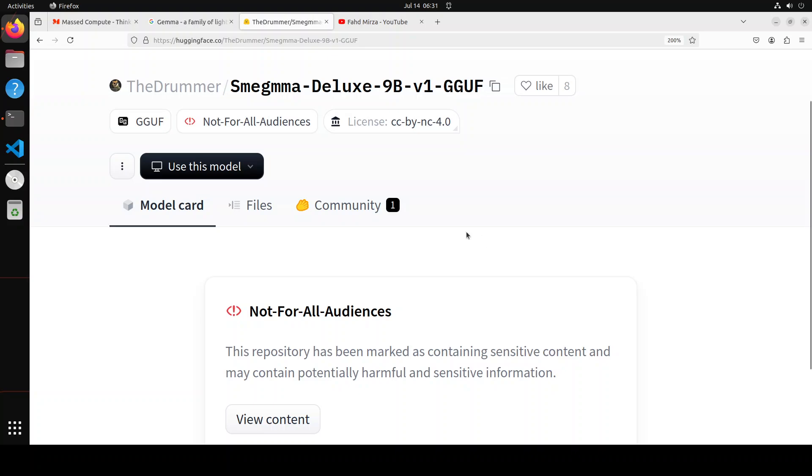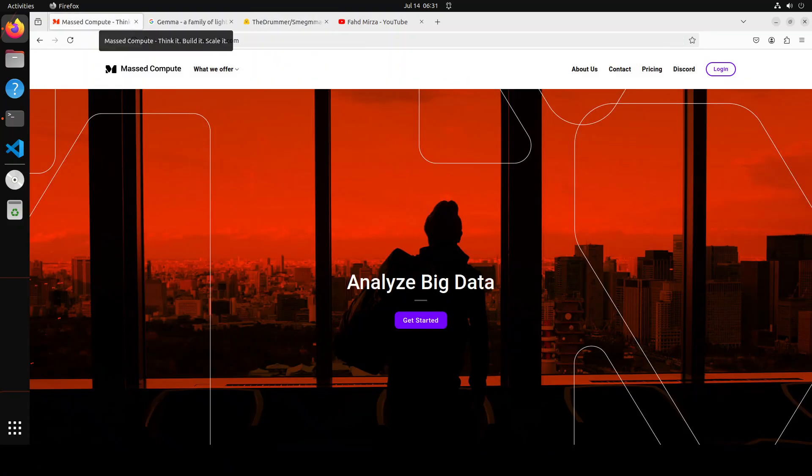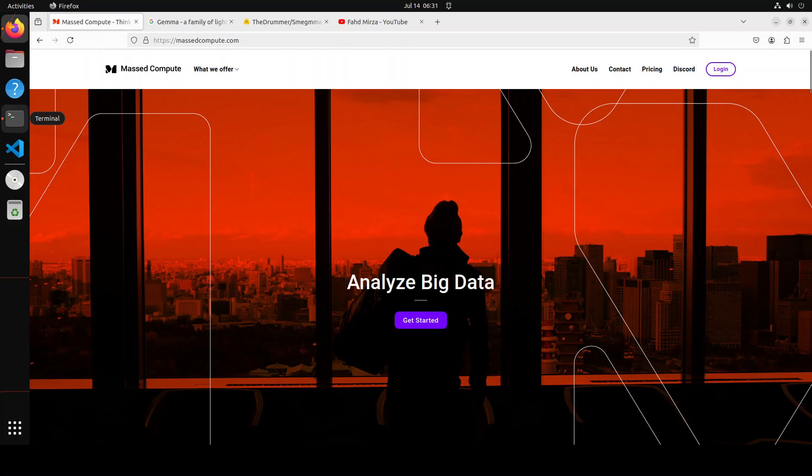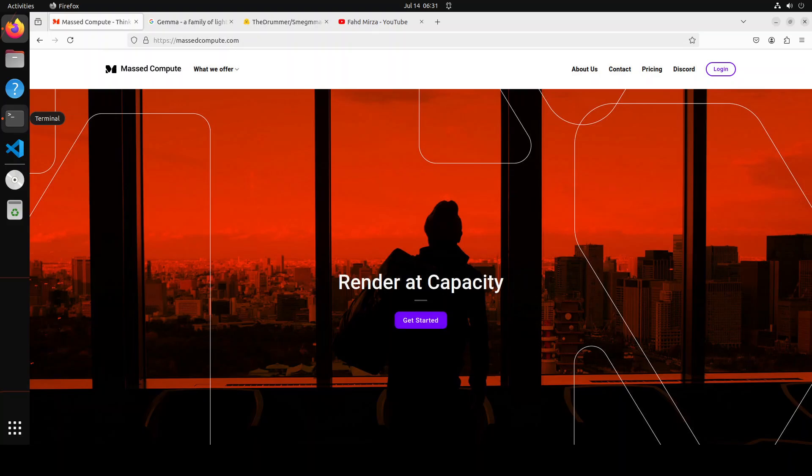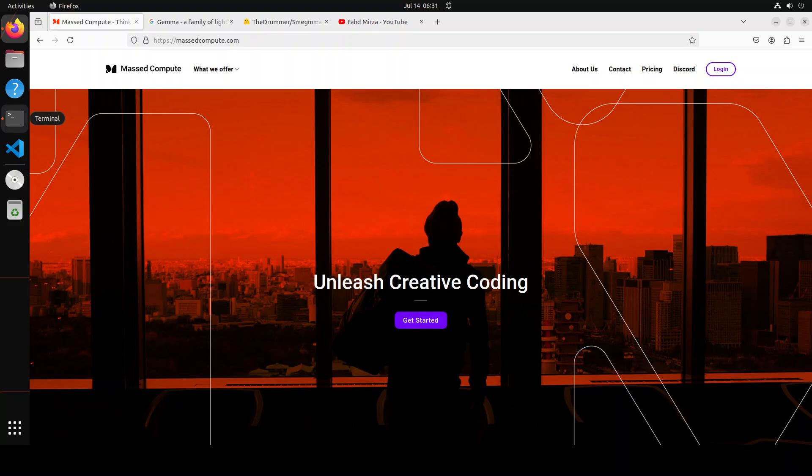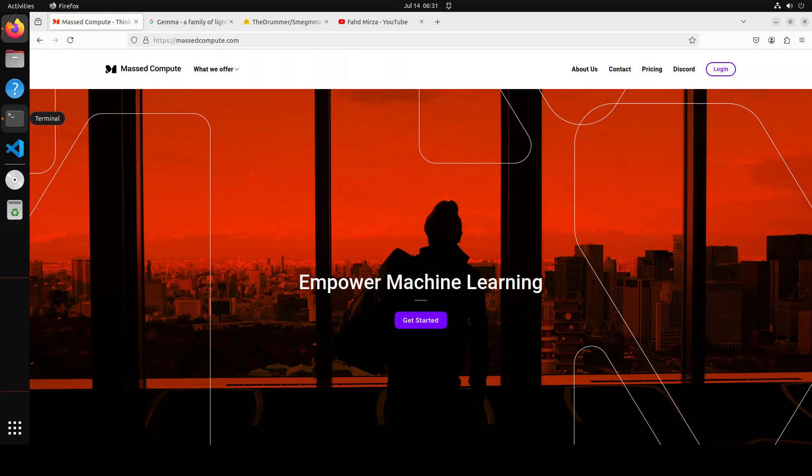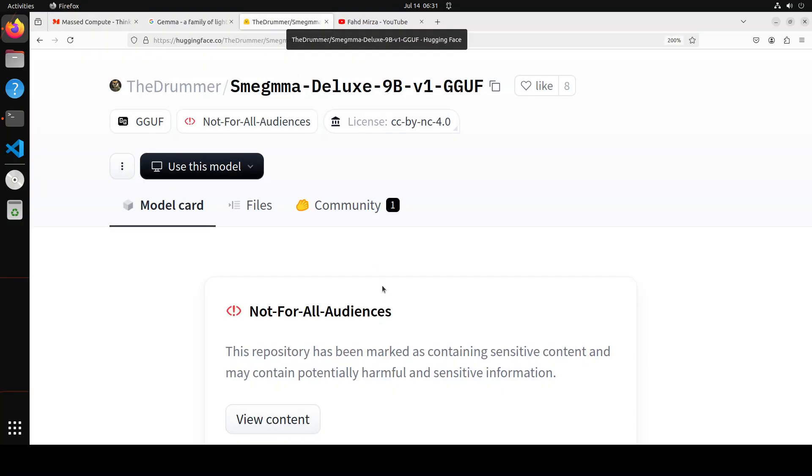Now before I show you the installation, let me give a huge shout out to Mast Compute who are sponsoring the VM and GPU for this video. If you are looking to rent a GPU at affordable prices, I will drop the link to the website in the video's description plus I am also going to give you a coupon code of 50% discount on a range of GPUs.